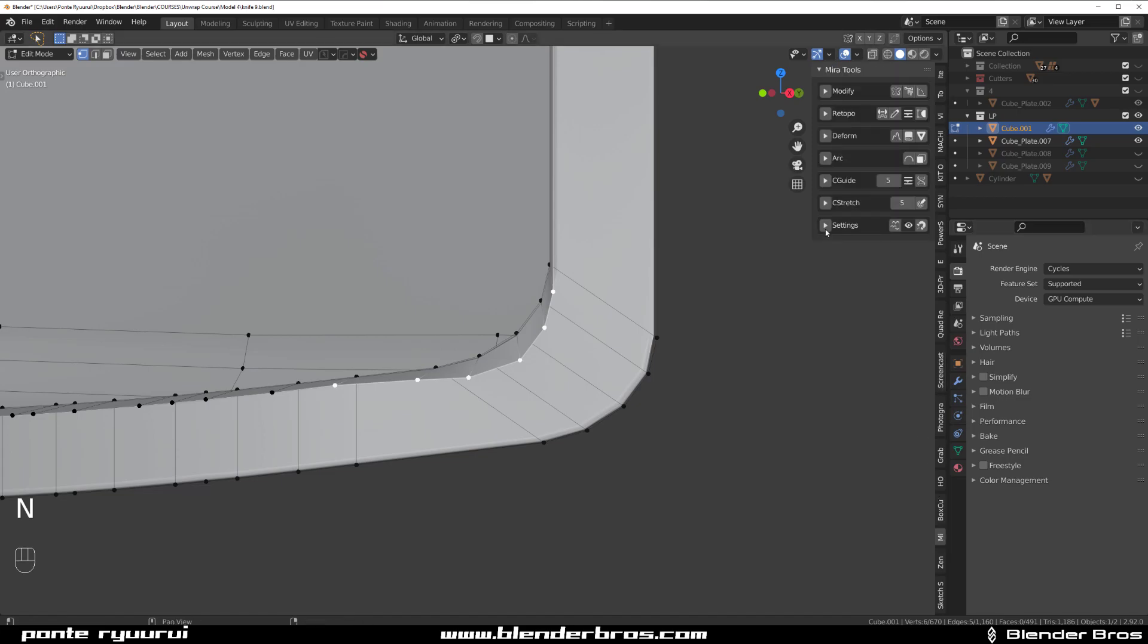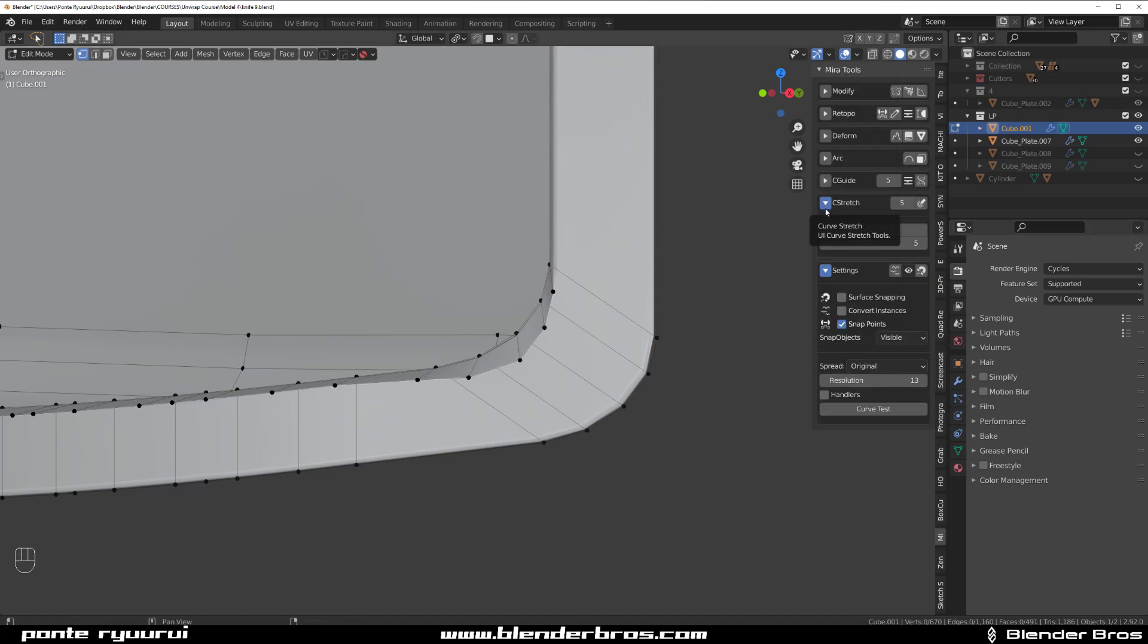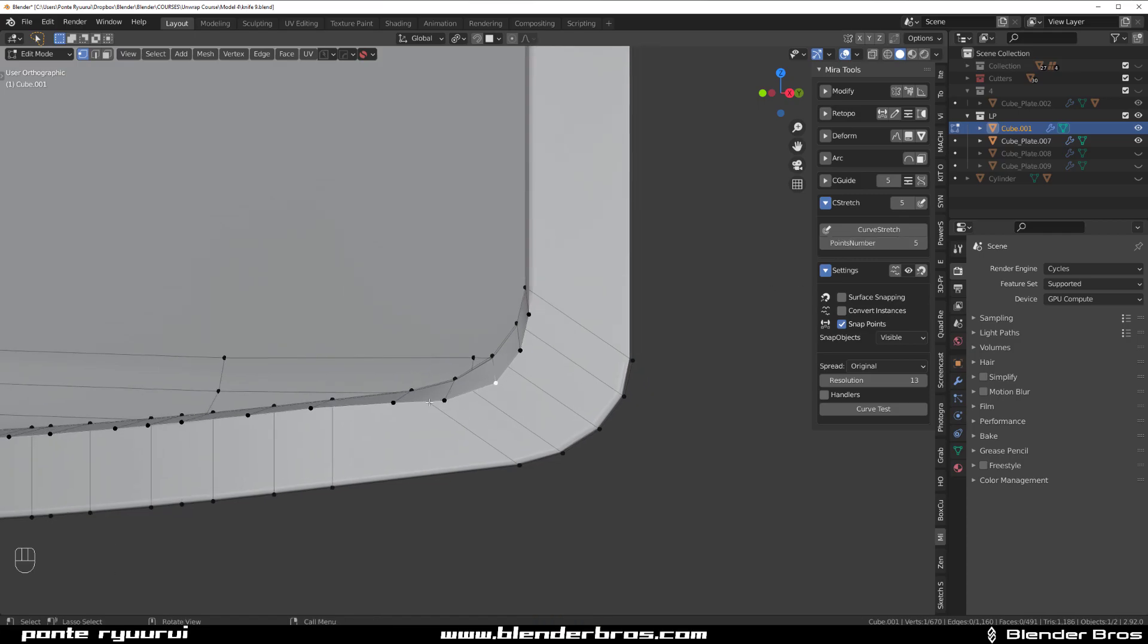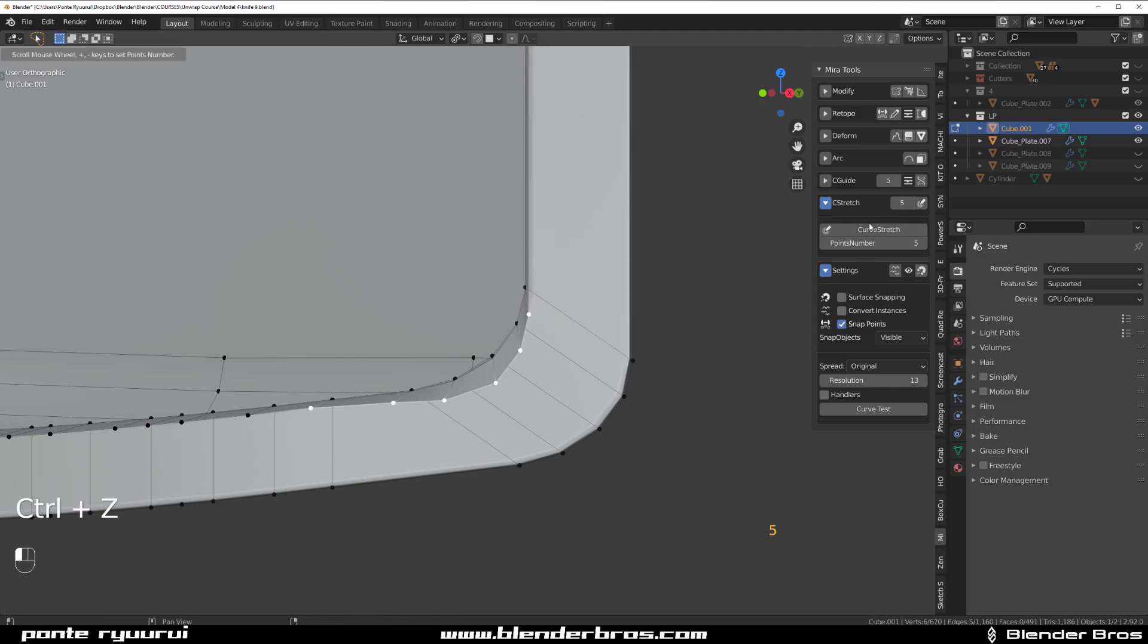Then go to my N panel and go to Mira and go for Curve Stretch. I need to select a number of points. Let me see—one more time here, select these and Curve Stretch.